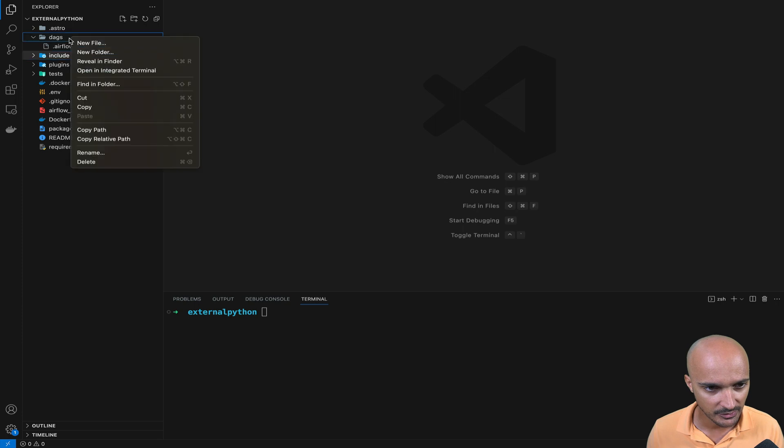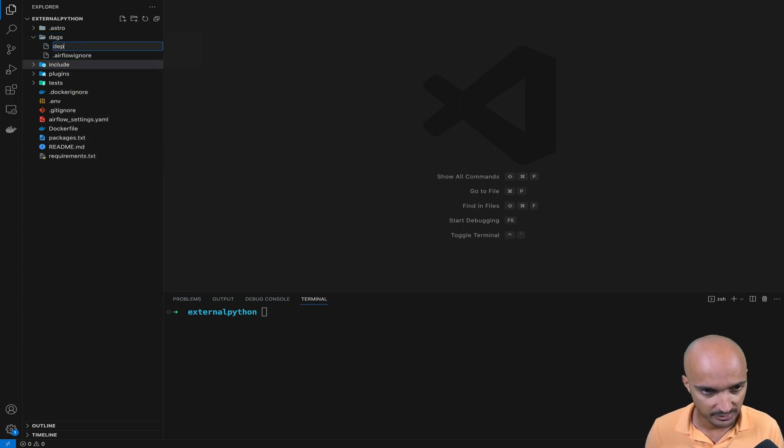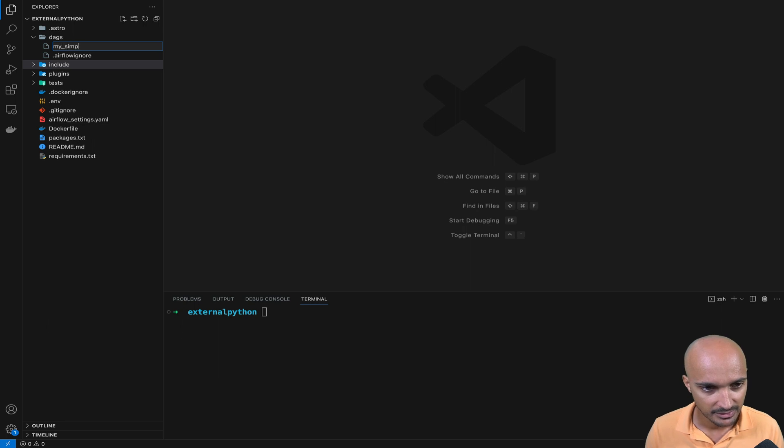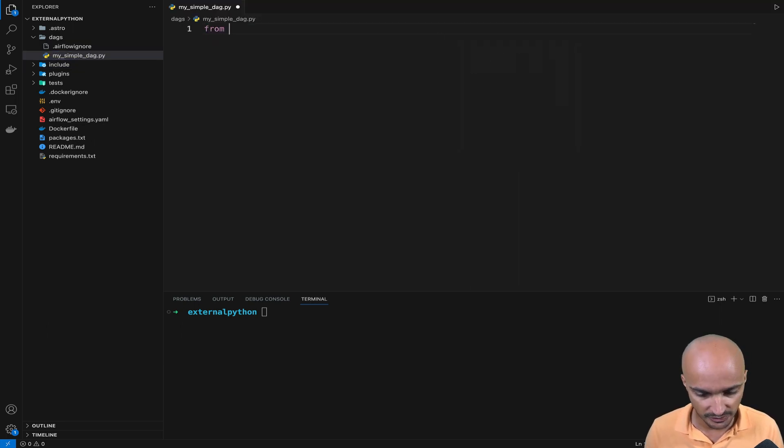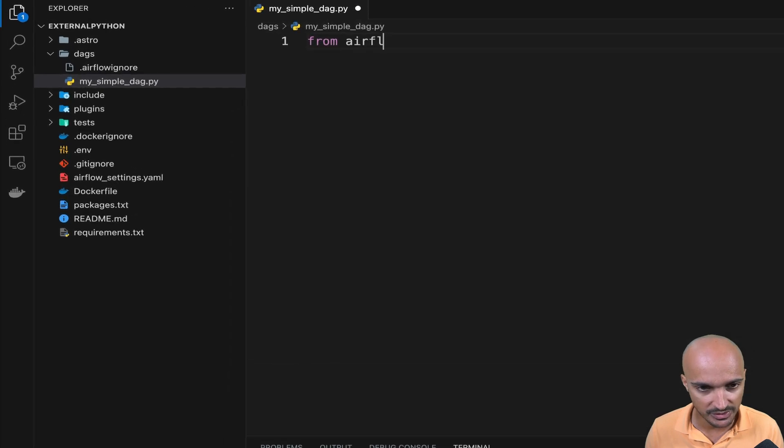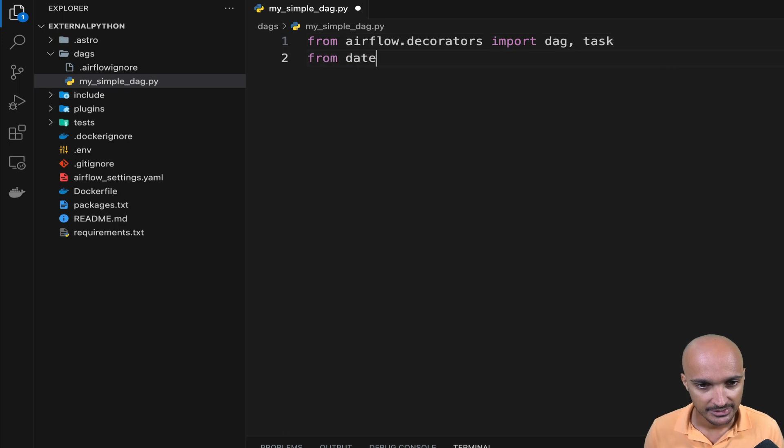So let's remove those two DAG examples right away and create a new DAG called my simple DAG. Then here we can do the usual imports. So from Airflow decorators import DAG and task. Same for datetime.